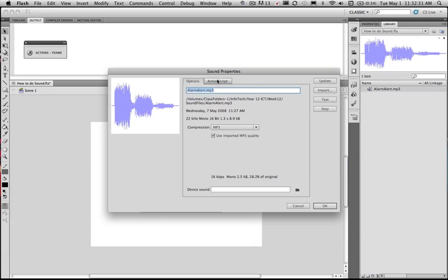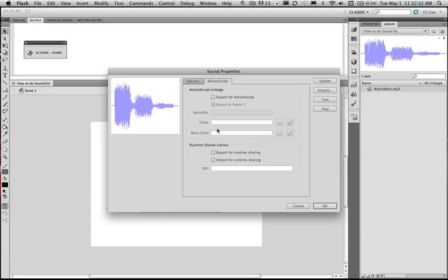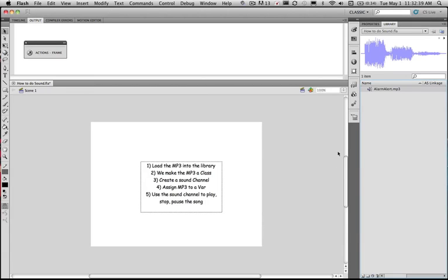We can also in here set the class via this code by exporting to the action screen. But what we're going to do is use an easier method. So we've actually imported the audio file into our library. So to make this a class the quickest way to do it is actually go to the assign it as a link.